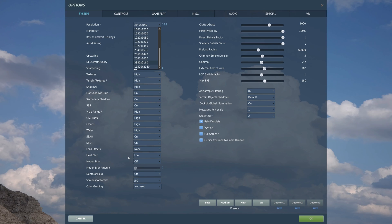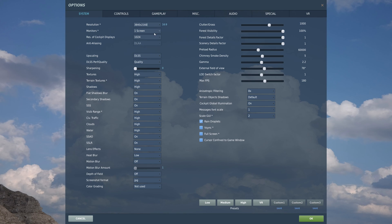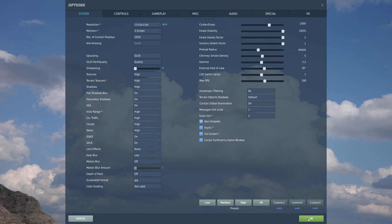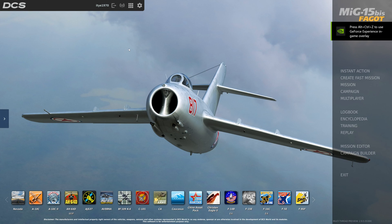We need to multiply 3840 by three because we've got three monitors, which gives you 11,520. So the correct resolution for a 4K three-monitor setup is 11,520 by 2160. Select the 11,520 resolution, make sure three monitors is set in that box, and click okay.